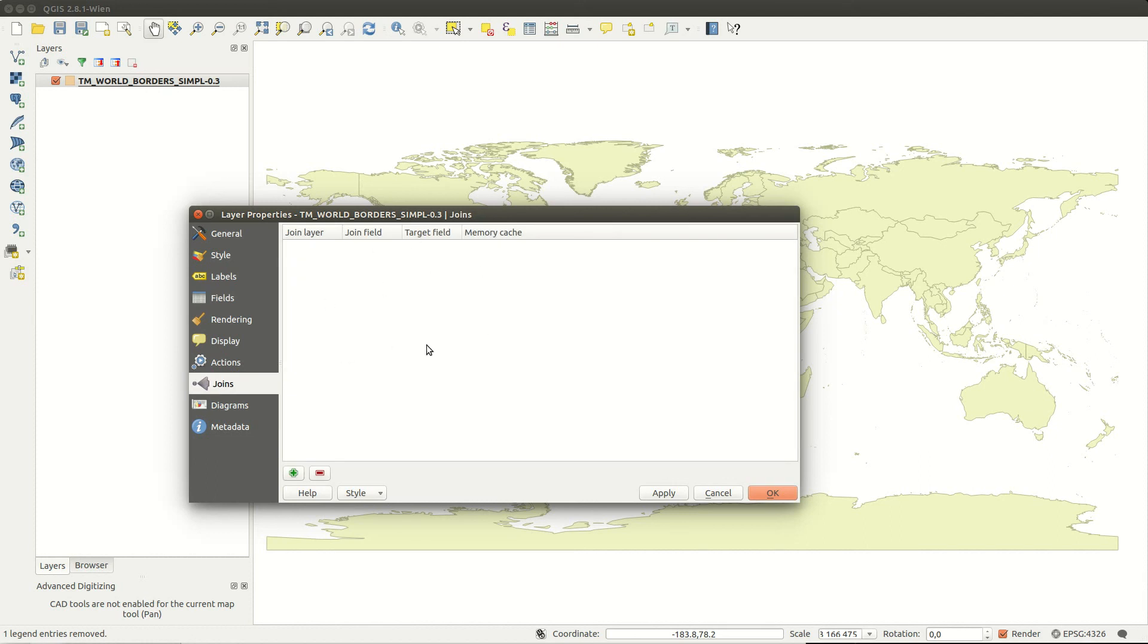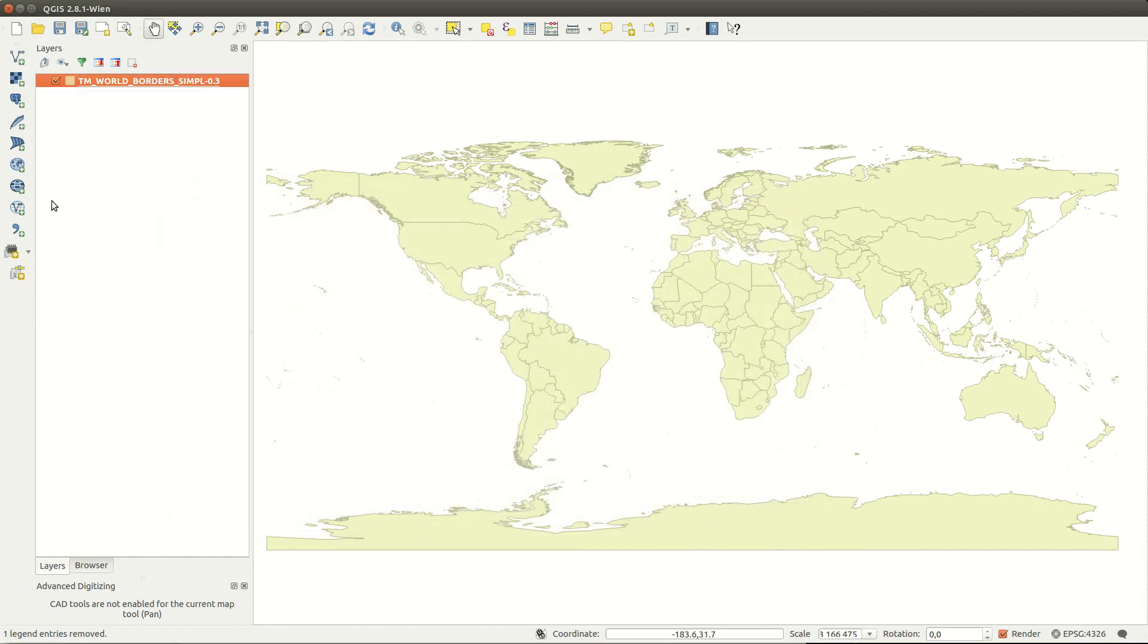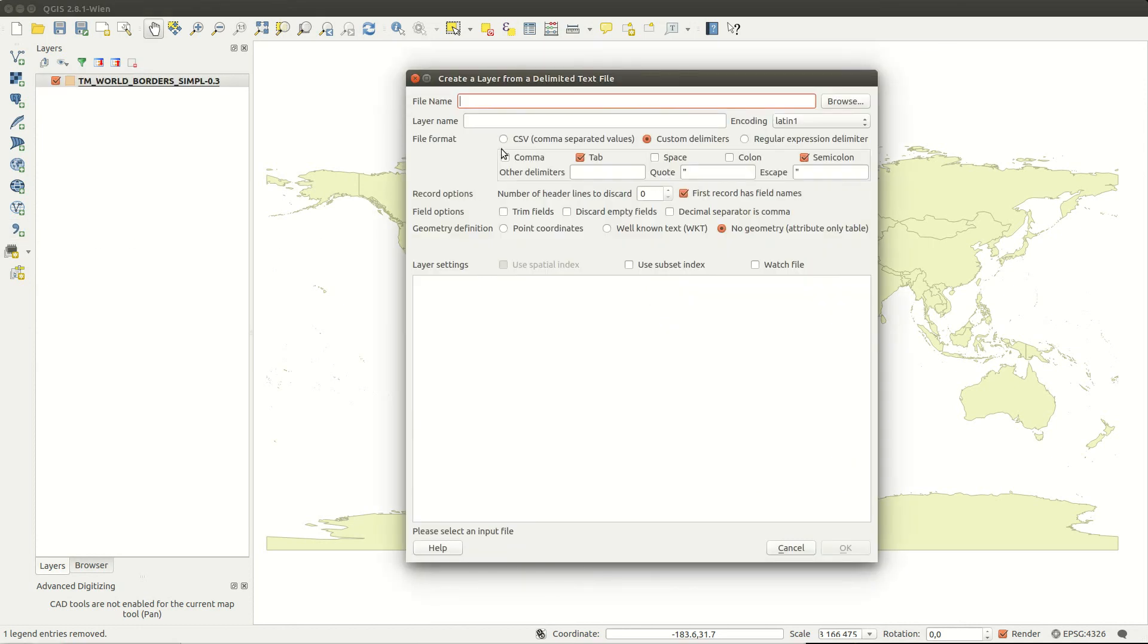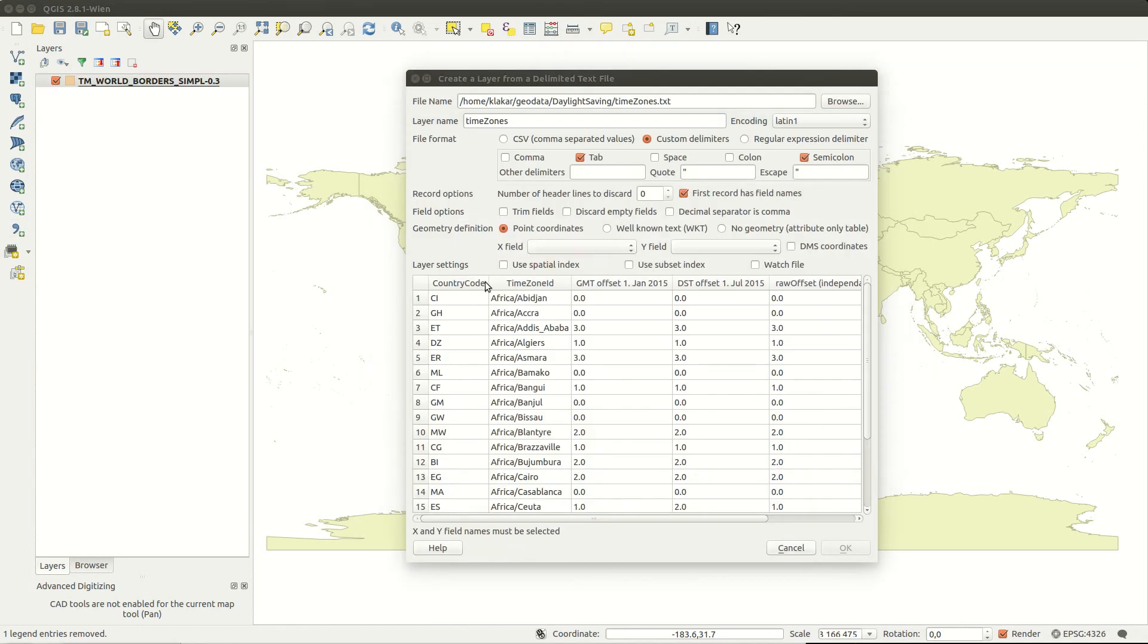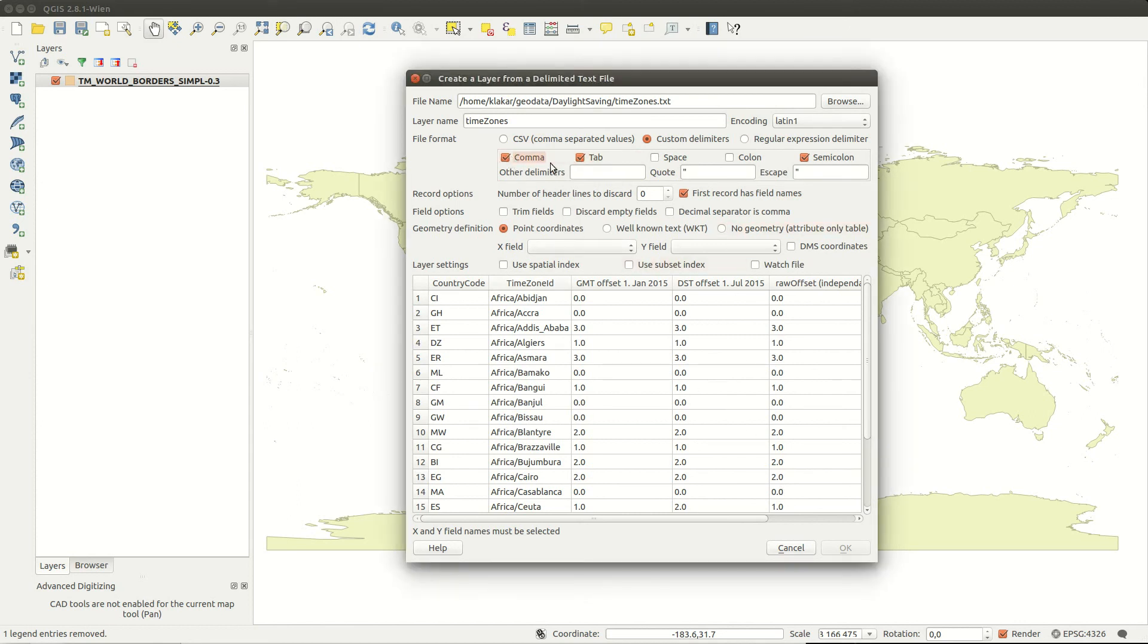My data is in a text file separated by tabs, so I use the add delimited text layer tool. I browse for my file and make sure I have tab selected as delimiter. If the file has another delimiter you can specify that here as well.